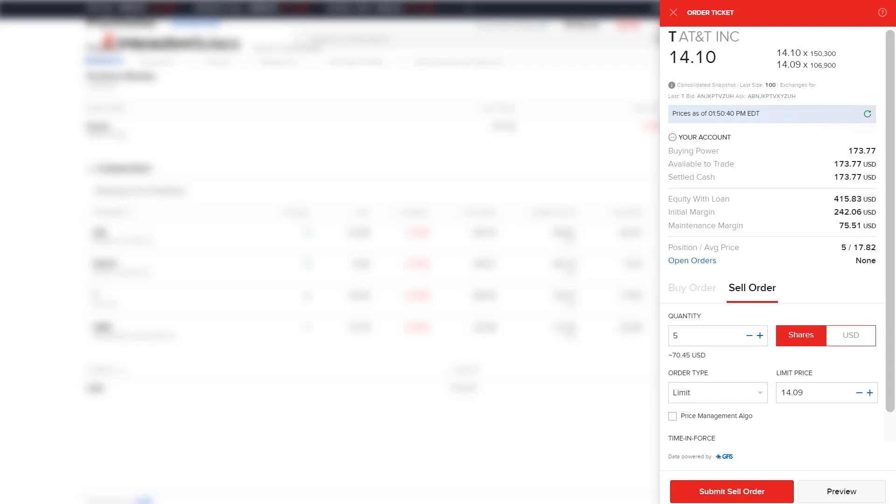An order ticket will appear populated with the order to close out of the existing position. In this example, the order ticket is populated as a sell order with a quantity of five, as the investor was long five shares of AT&T.